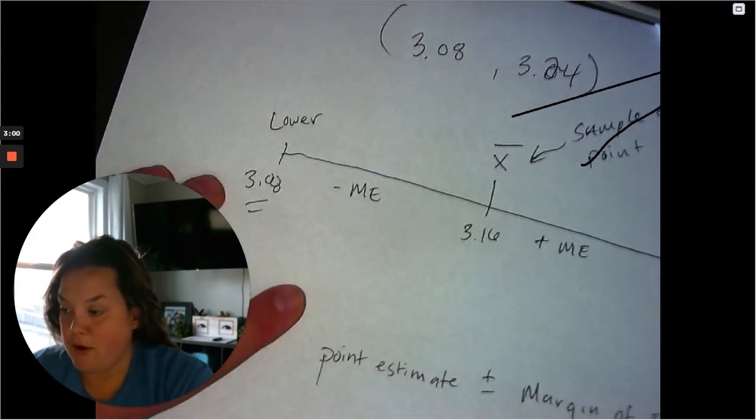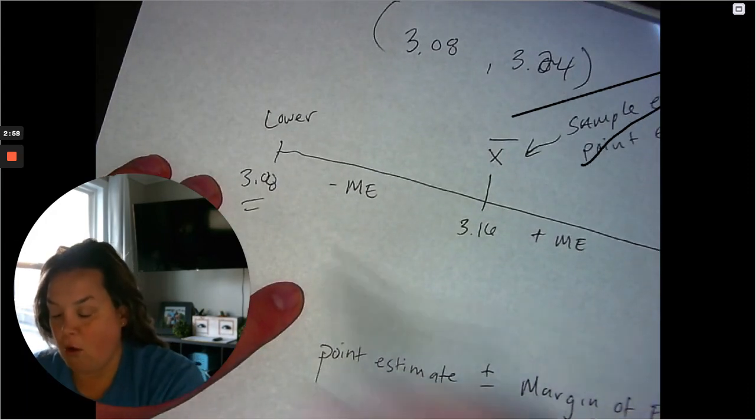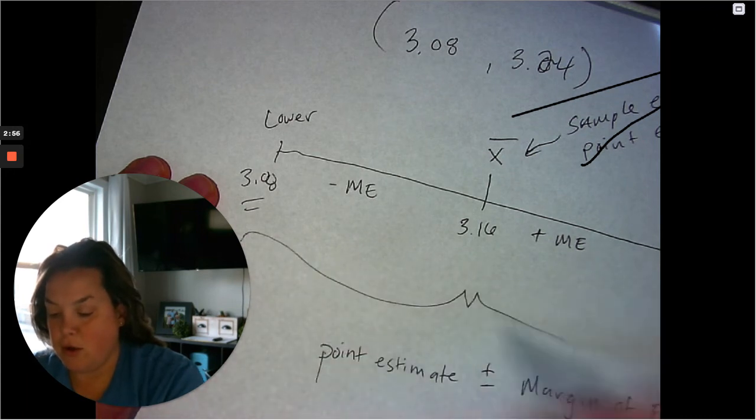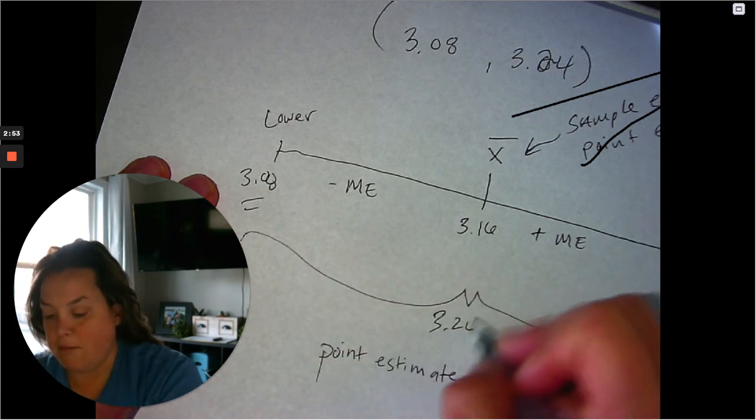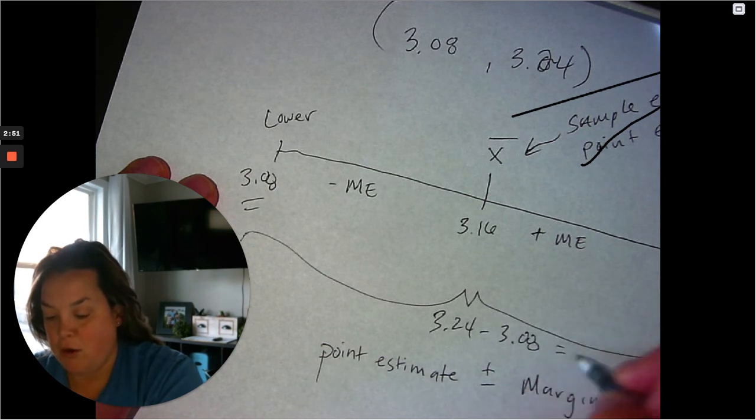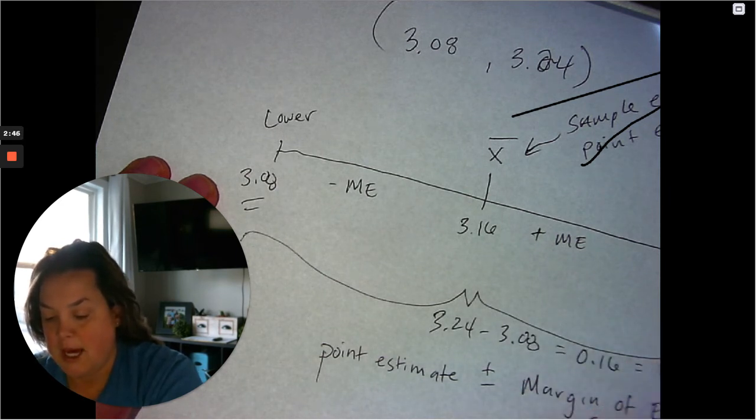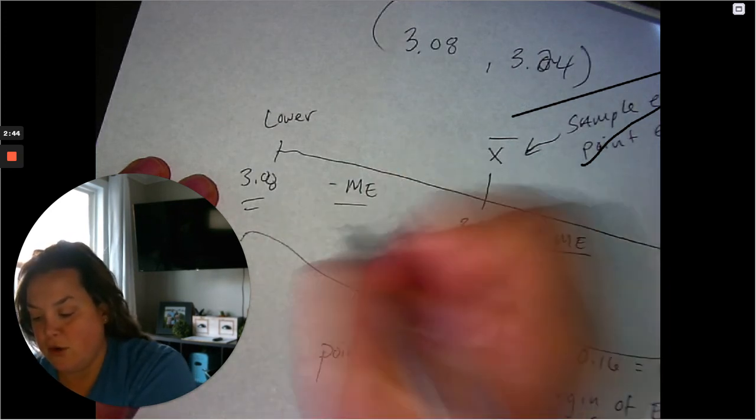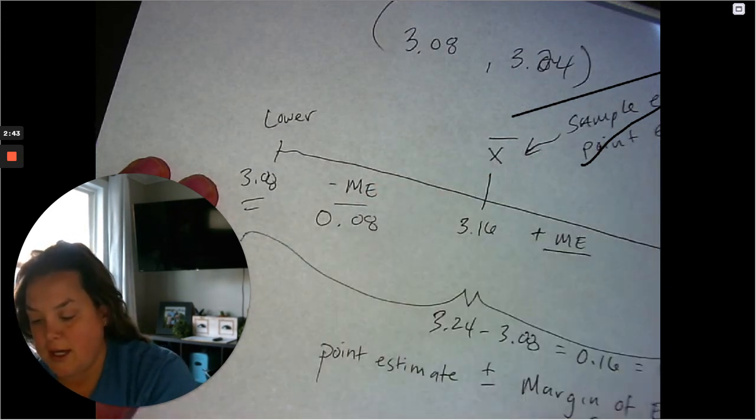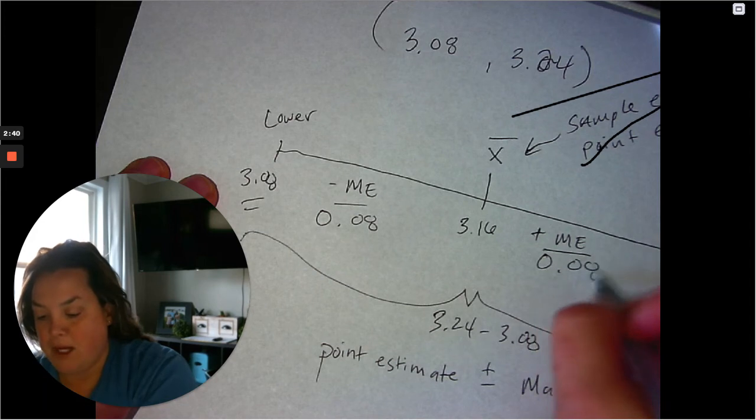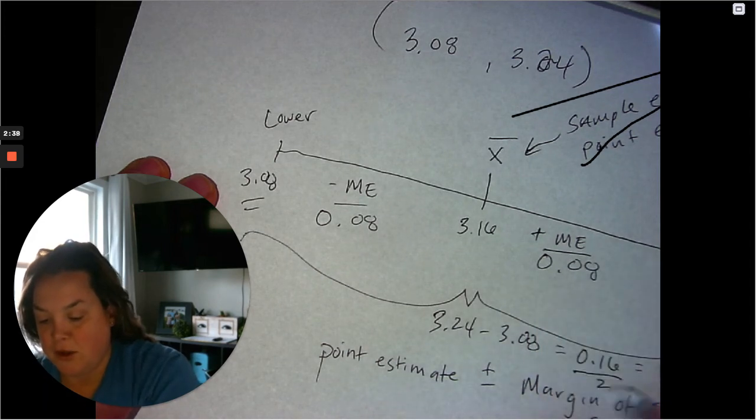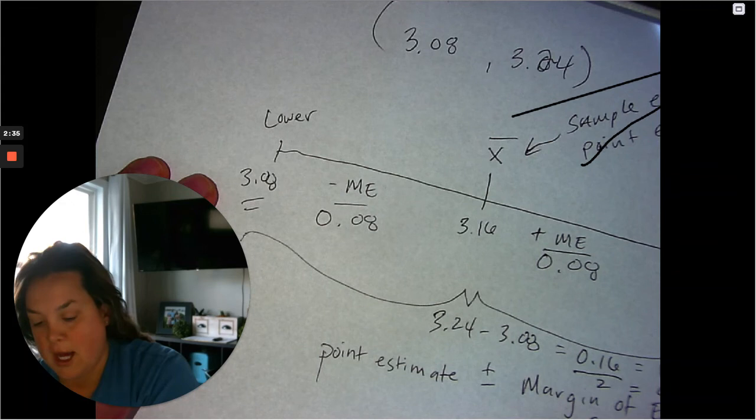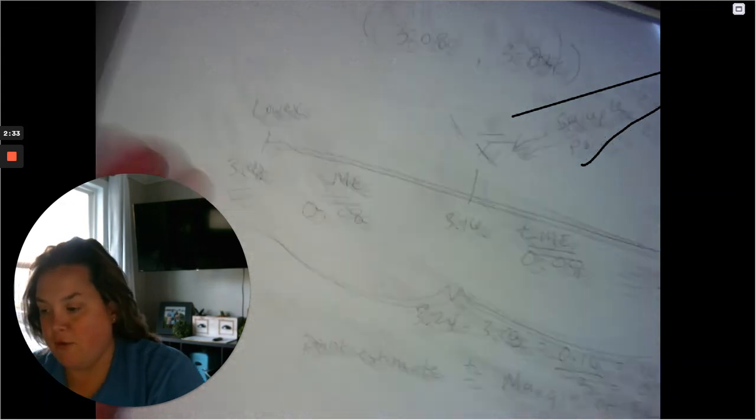The other thing is, because the whole width of this interval, if you do 3.24 minus 3.08, we know that the width is 0.16. And I know that 0.08 is the margin of error, because if I divide this by 2, I would get that 0.08, which is my margin of error.